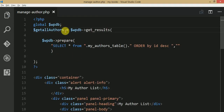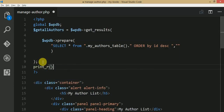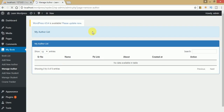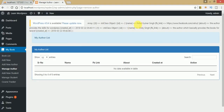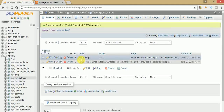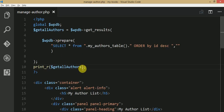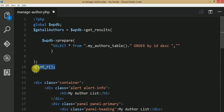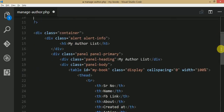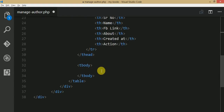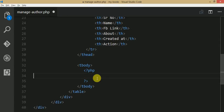Use print_r on the variable to verify the data. After refreshing the page, we can see the author details: Rahul Kumar Singh and Wiki Singh — two database rows in our table. Now we need to iterate over all those rows and display them in the HTML table inside the tbody section.